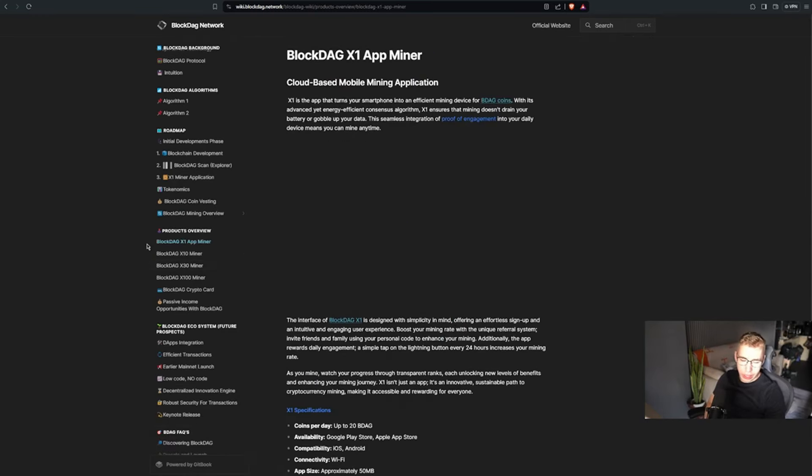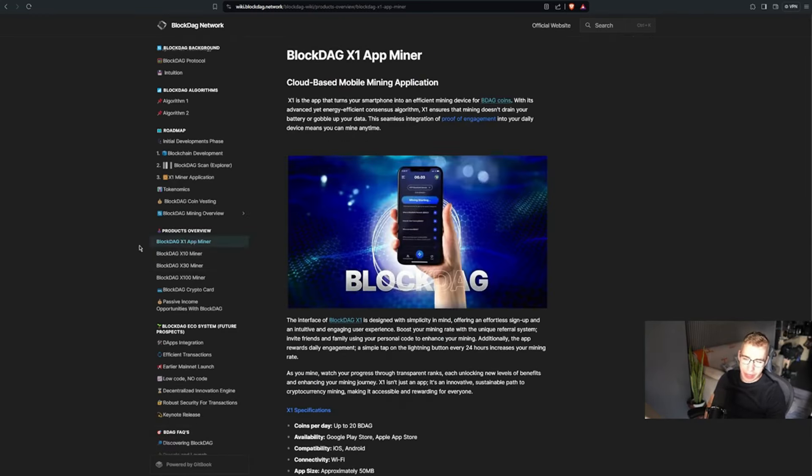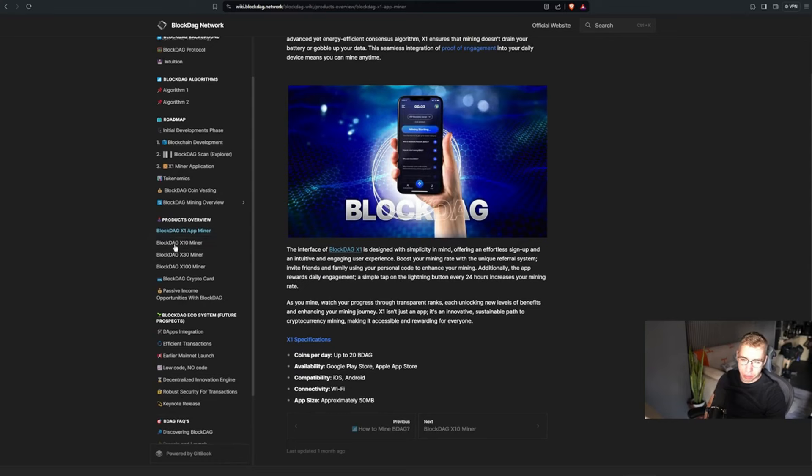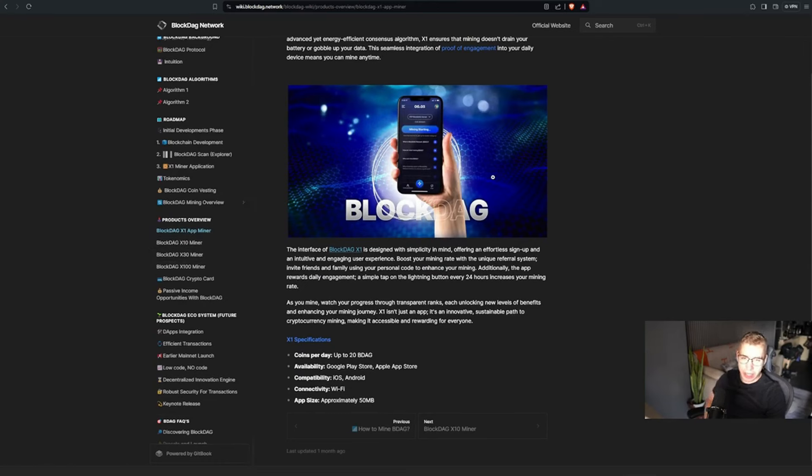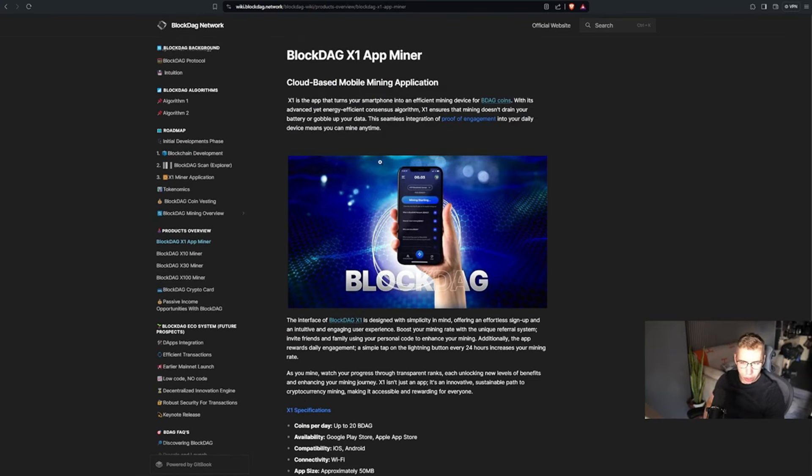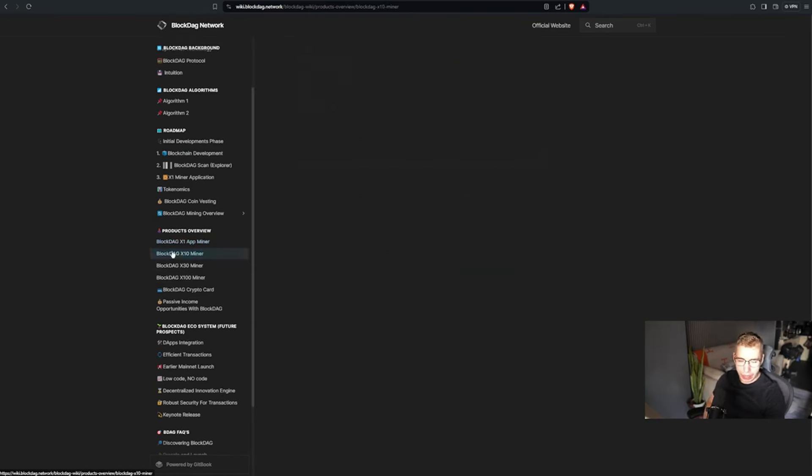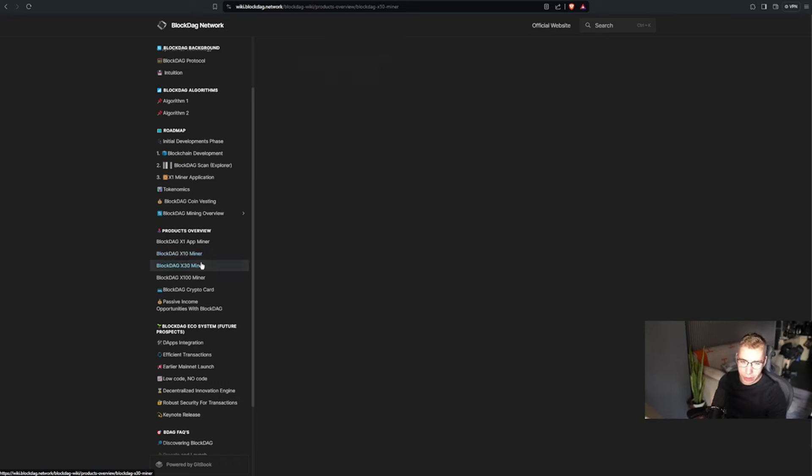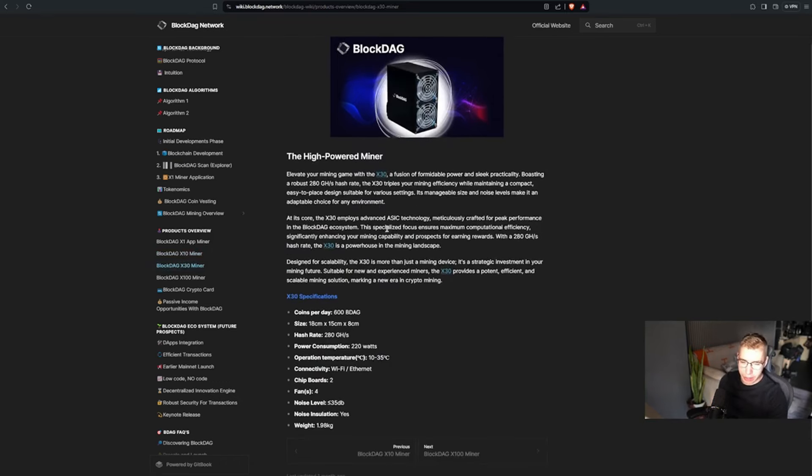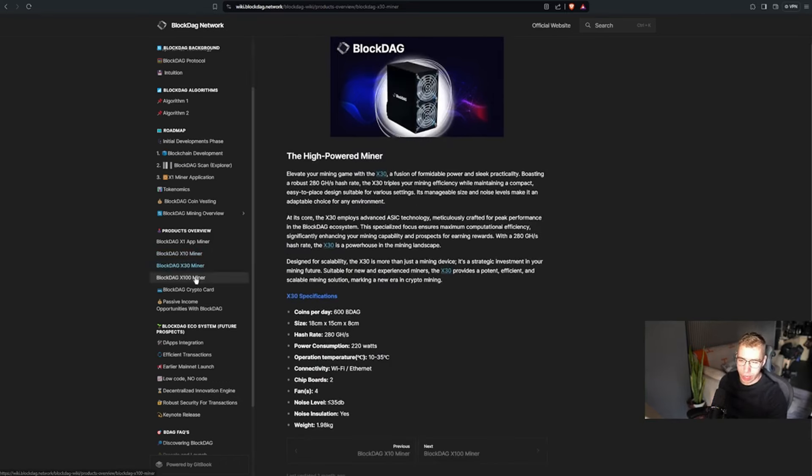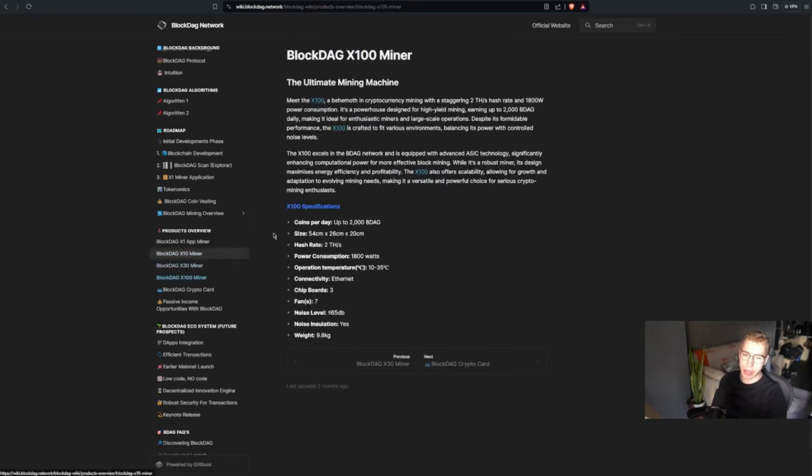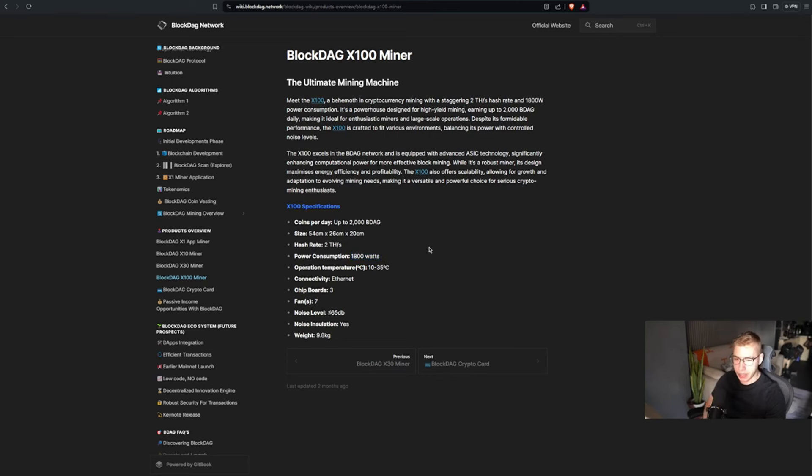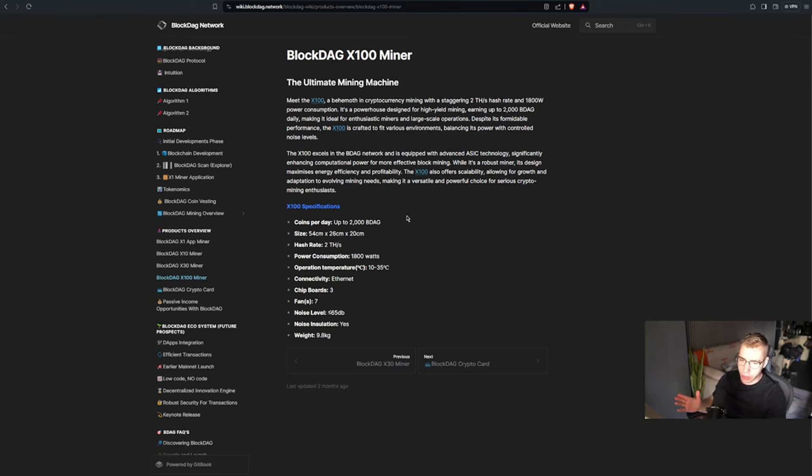Most of the older generation of miners, like two years old and older, aren't profitable because electricity costs more than it makes. But if you simply make it more energy efficient, then they last a lot longer. For that, they got four different miners over here in the products overview: X1, X10, X30, and X100, which is an app that you can download on your phone. So pretty much all of us can have that for sure. And then there is the X10 as an entry-level miner, X30 to make this a lot more high-powered, and then the X100, which is even more power consumption than my PC. It would give you up to 2,000 BDAG right now, which at launch should be around $100.